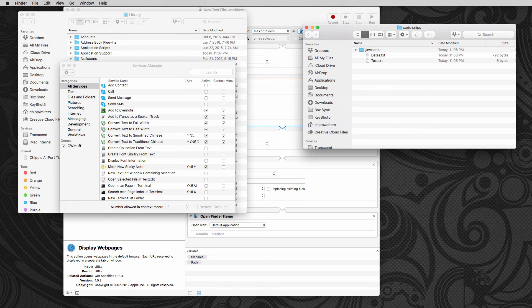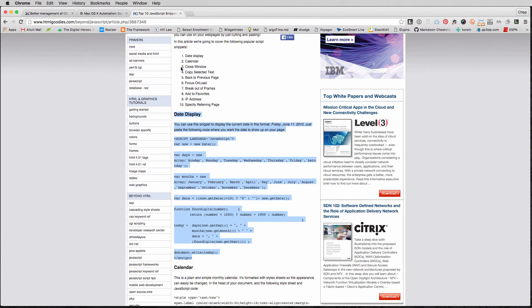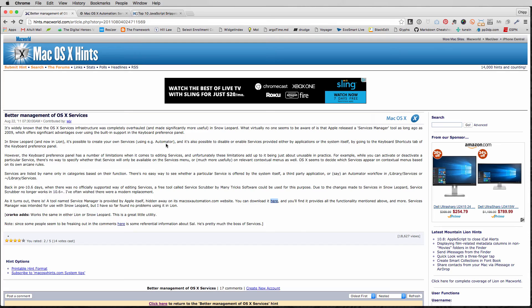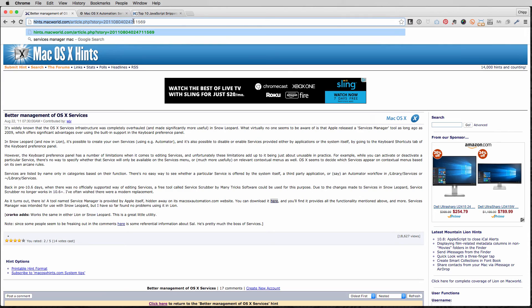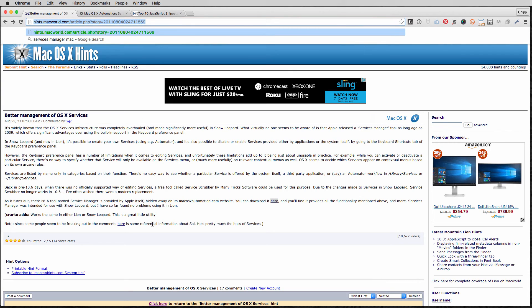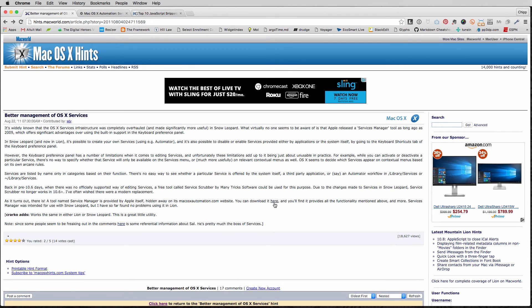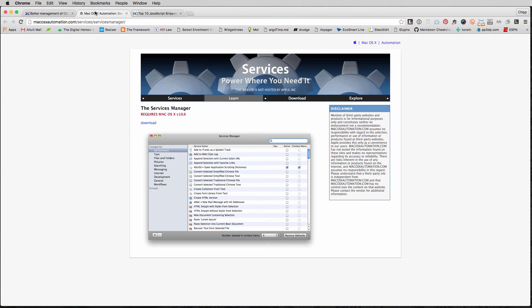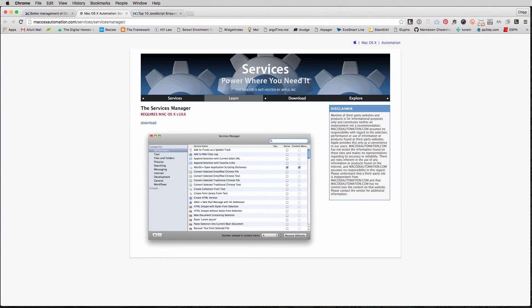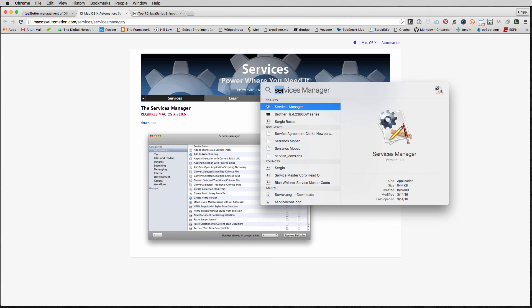is you go to this particular page right here, hints of macworld.com. And you can see the URL right there. Let you look at it. And then you can click on this download here button and it opens up this thing and you can download the file. And that file turns out as something called services manager.